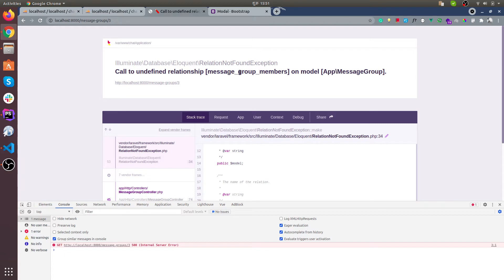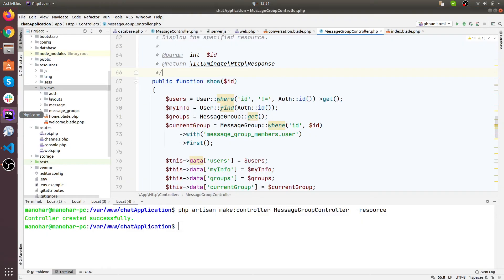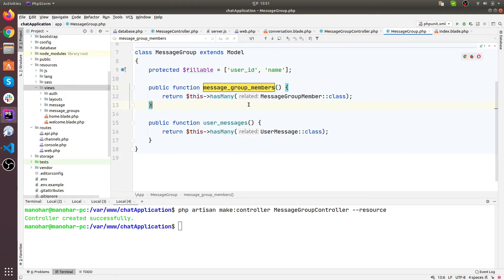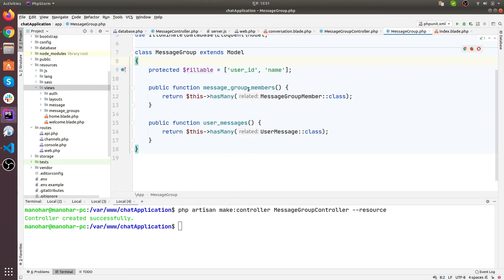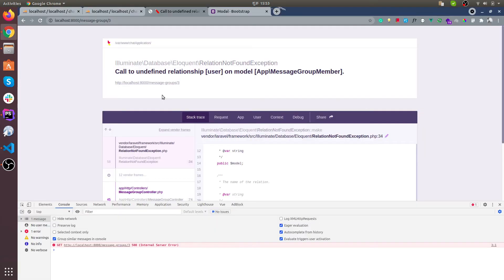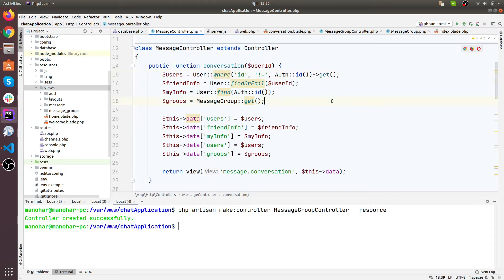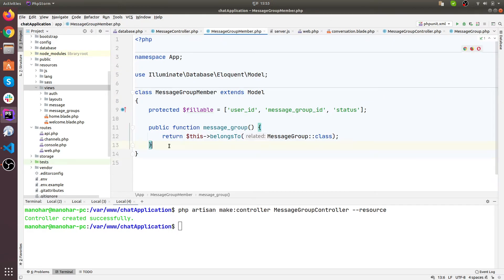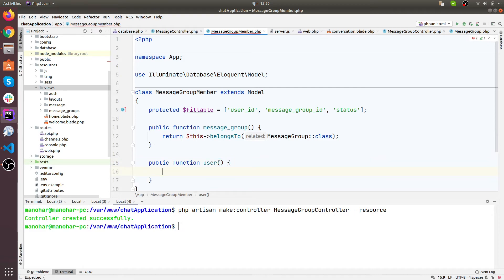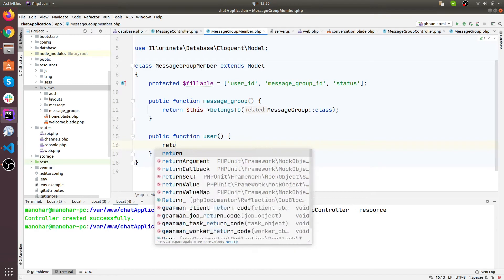Call to undefined message group members - let's check this message group. What is the mistake? This should be message group members. And now again: call to undefined relationship user on model app message group member. So let's check it out. Message group member - we need to define user. Message group member actually belongs to user, so return...